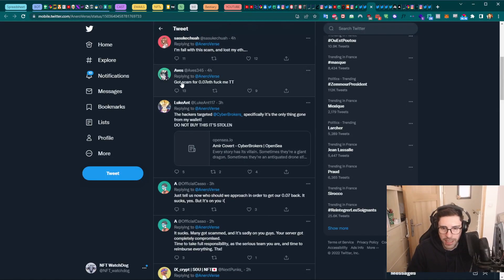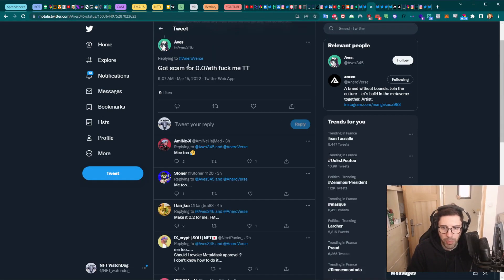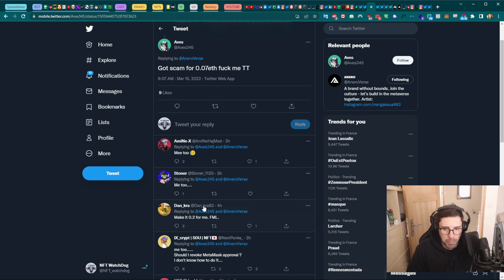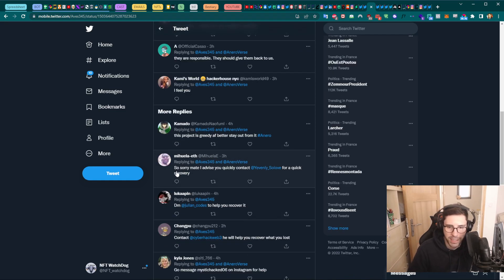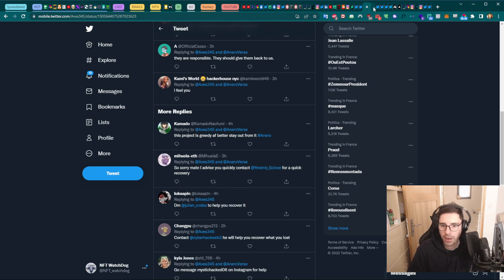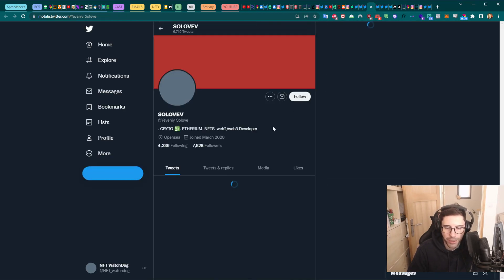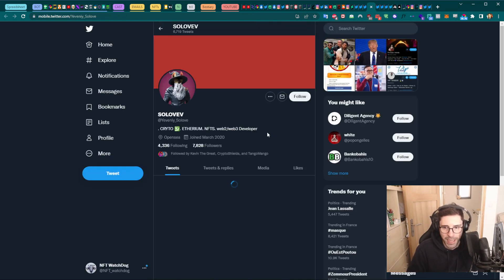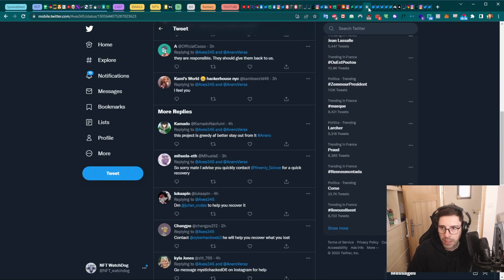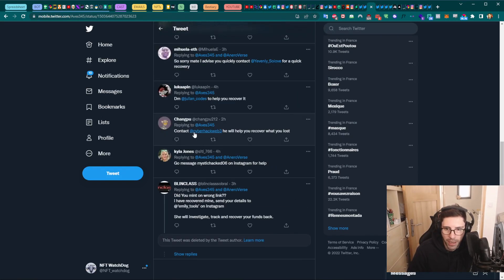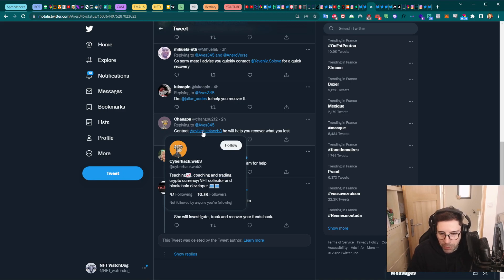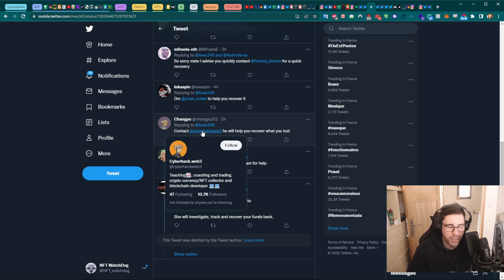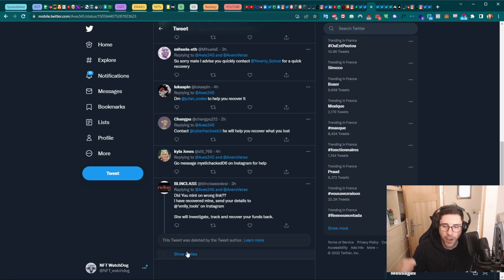So we have this tweet here: 'Our Discord has been compromised.' If we click on it and scroll a bit, you're gonna see people saying 'okay, got scammed.' And when you click on that, anyone who talks about them being scammed, some people will jump in and make them believe that they can help them. You can see here: 'Sorry mate, I advise you to quickly contact this guy here for a quick recovery.' And of course this guy is a scammer that is going to try to take your wallet. Looks like legit, but it's not obviously. That's another scammer. Another one here: 'Contact me, cyber hack web3.'